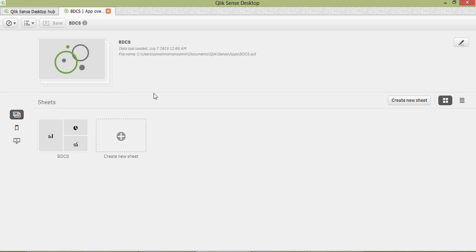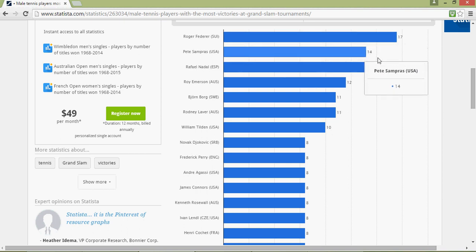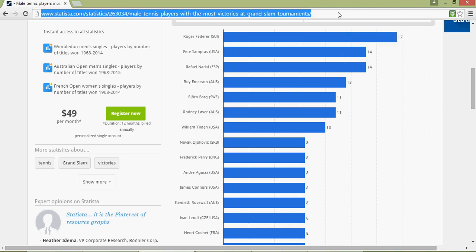One very good thing I noticed is that you can also have data from external sources. When I say external sources, look at this website — it has details of all the top 10 players and the number of tournaments they have won. I will bring this into Qlik Sense. I'm going to copy this address and go back to Qlik Sense.